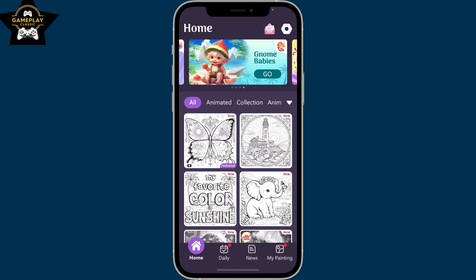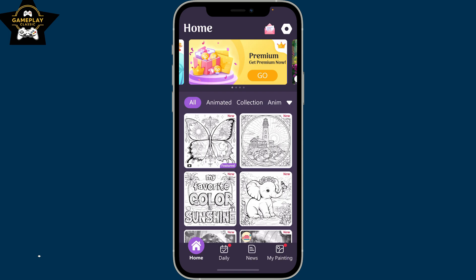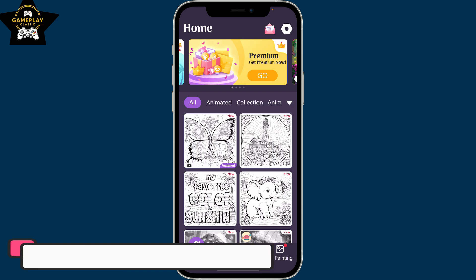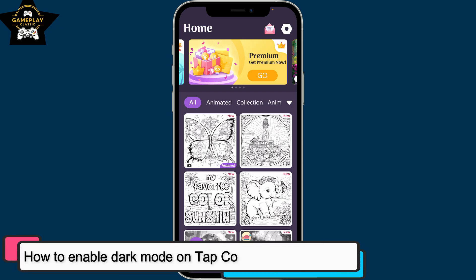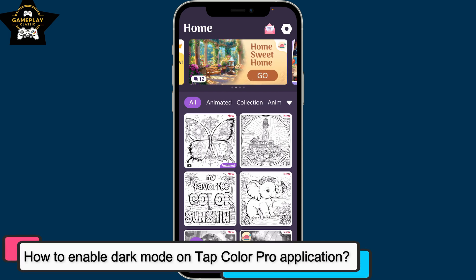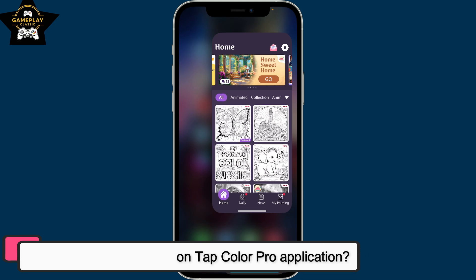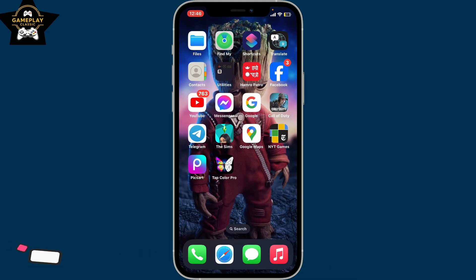Hi everyone, welcome back to another episode of Gameplay Classic. In this video, we will be learning how you can turn on dark mode or enable dark mode on the Top Color Pro application. So without wasting much of our time, let's dive into the video.